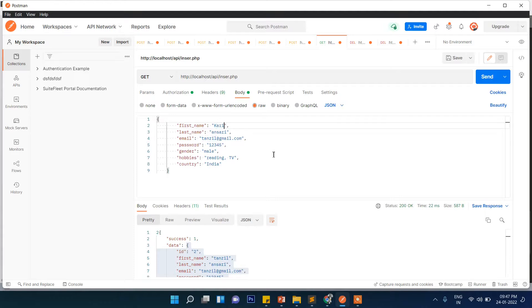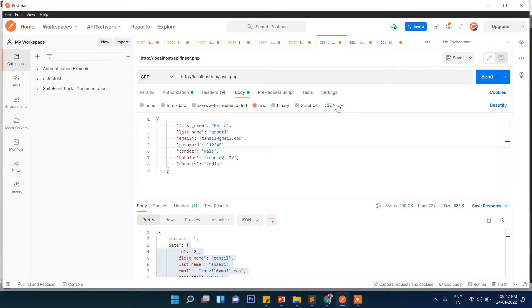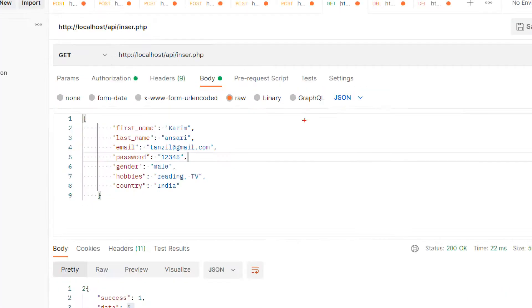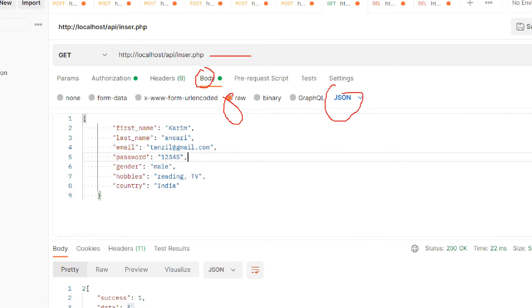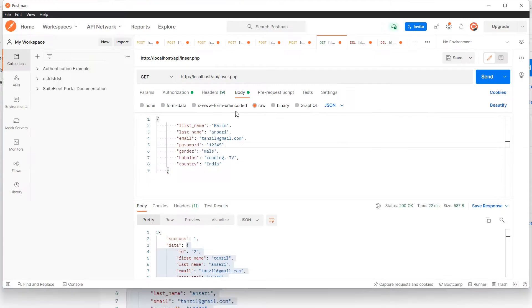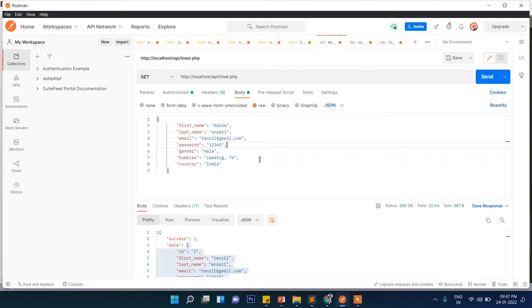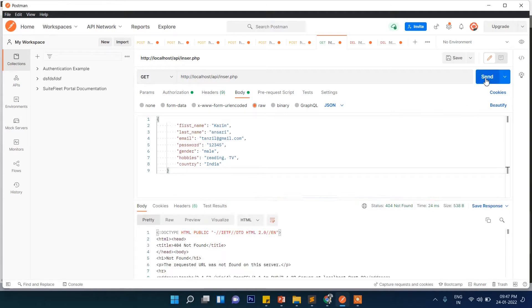We don't need ID because we have set auto increment, so ID will be added automatically. Let me make everything in JSON format. Three things you have to keep in mind: first click on body, then raw, then JSON.